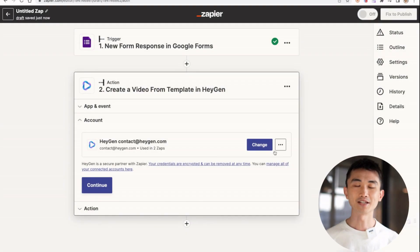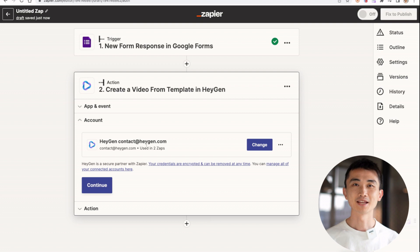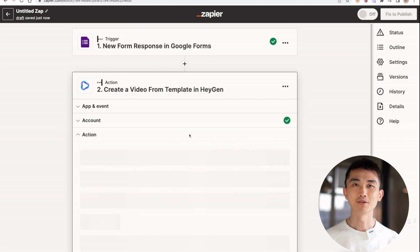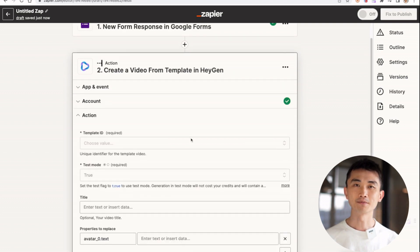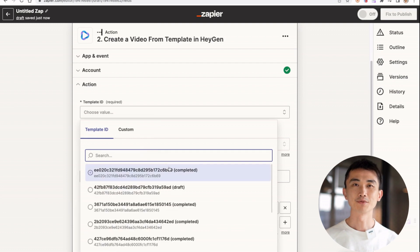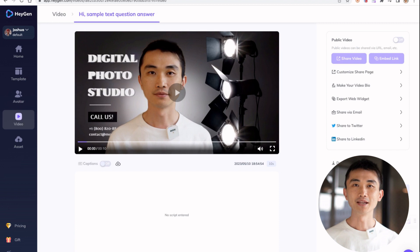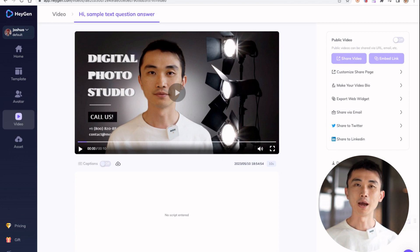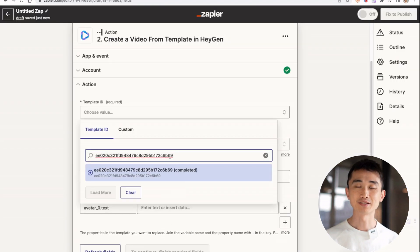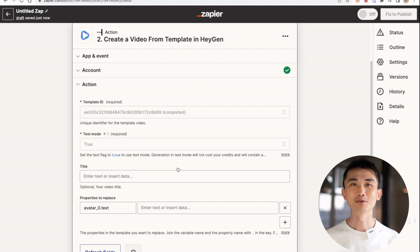Next is to connect your HeyGen account with the API key. You will need to copy the API key here, and our plugin will link the account information. Next is to select a video template. You can see all the video template IDs. I'm going to use my video here. Click on the Get Video ID button, then copy this video ID and paste it into the template ID field.